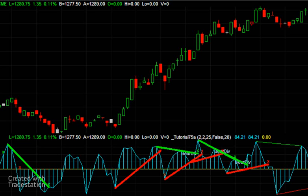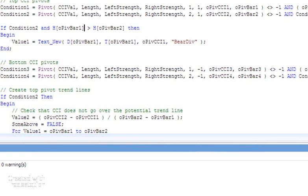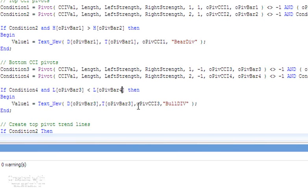Now we can do something similar for bullish divergence. I'm going to copy that in to save some typing. You can see here instead of condition 2 it's condition 4, and we're now looking for the low at OPIV bar 3. So this should be OPIV bar 3 and OPIV bar 4 - in other words the most recent low is less than the one before that. Then we draw that at OPIV bar 3, OPIV bar 3, and OCCI 3.